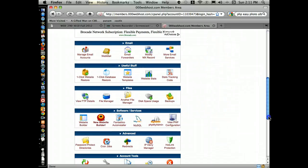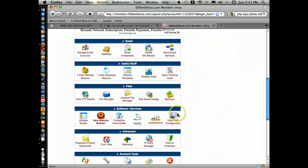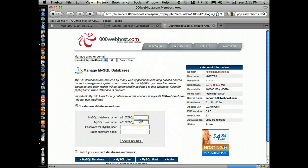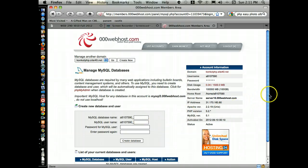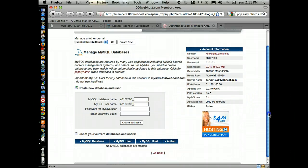You're going to go down to MySQL. 000Webhost will let you have one SQL database. Currently I have none in this one, so I'm going to go ahead and create one real quick.